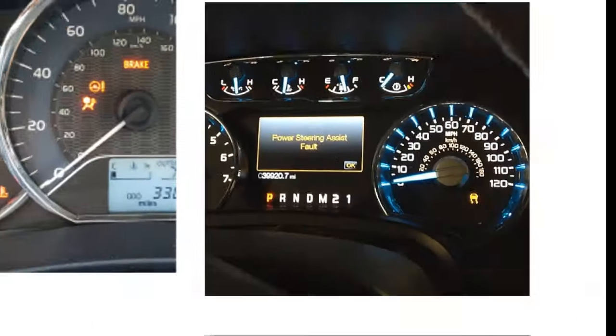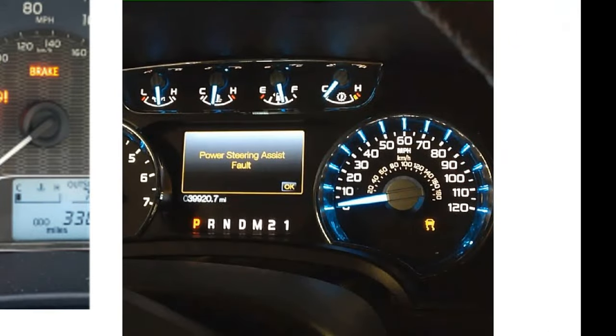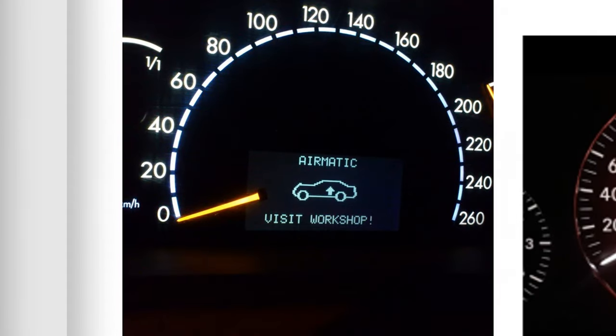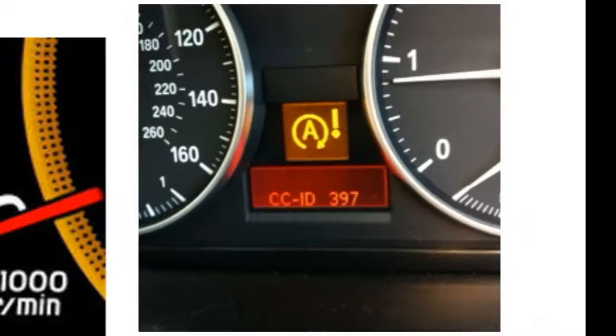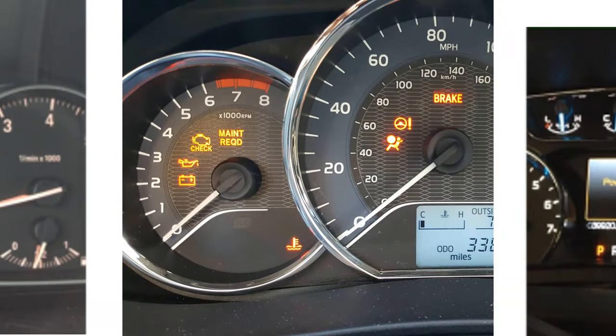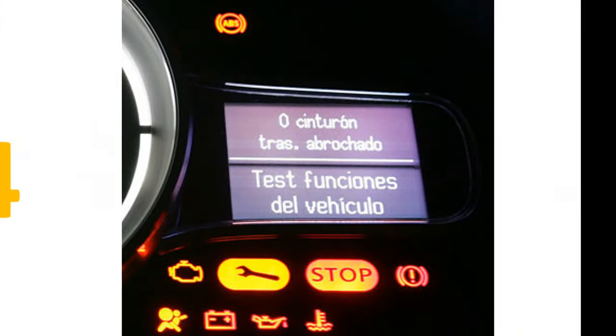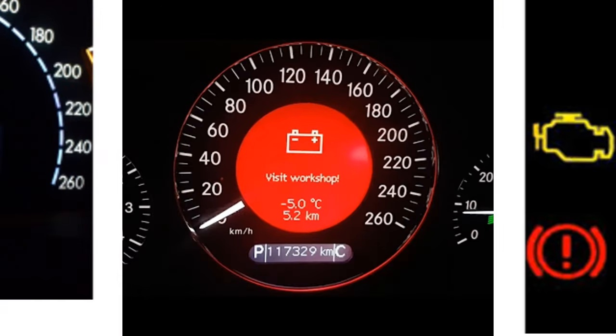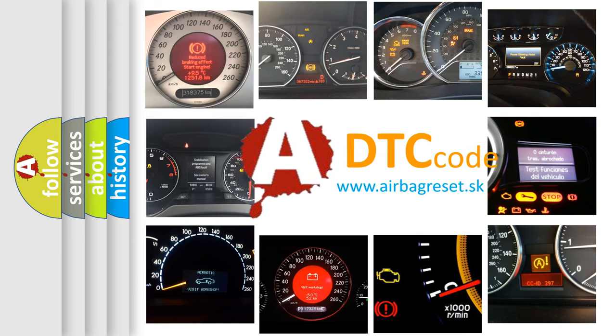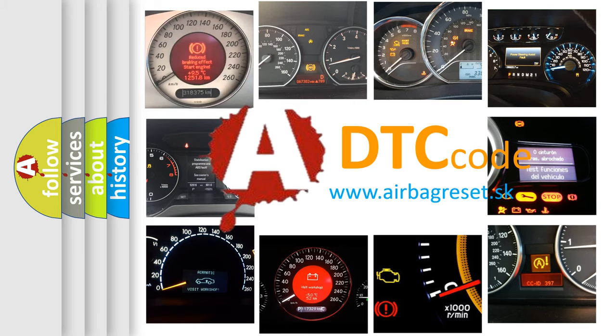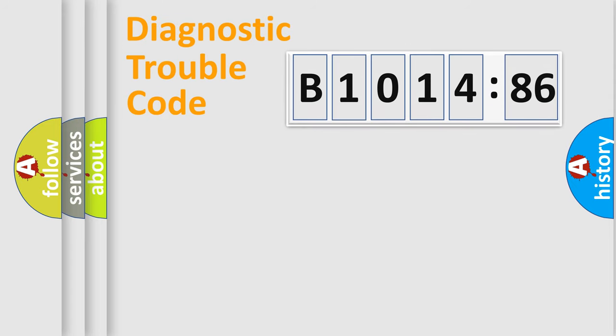Welcome to this video. Are you interested in why your vehicle diagnosis displays B1014:86? How is the error code interpreted by the vehicle? What does B1014:86 mean? Or how to correct this fault? Today we will find answers to these questions together.